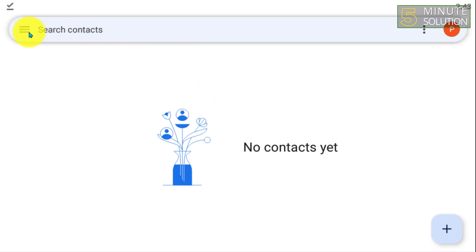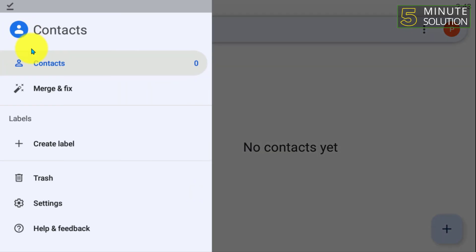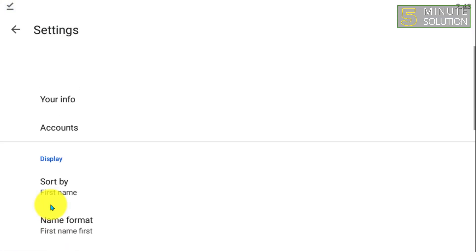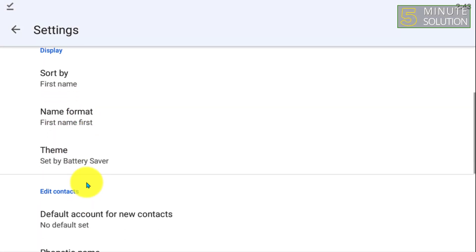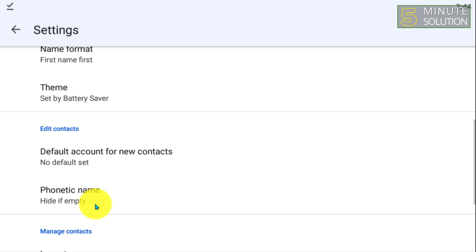Click on the three-line menu and then go to the Settings option. Now scroll down.